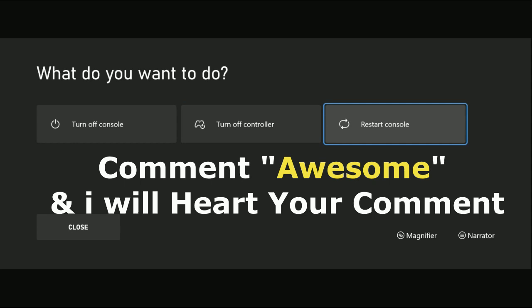That's it guys. Comment 'Awesome' in the comment box so I will heart your comment. Like the video, please do subscribe the channel, and you're good to go.